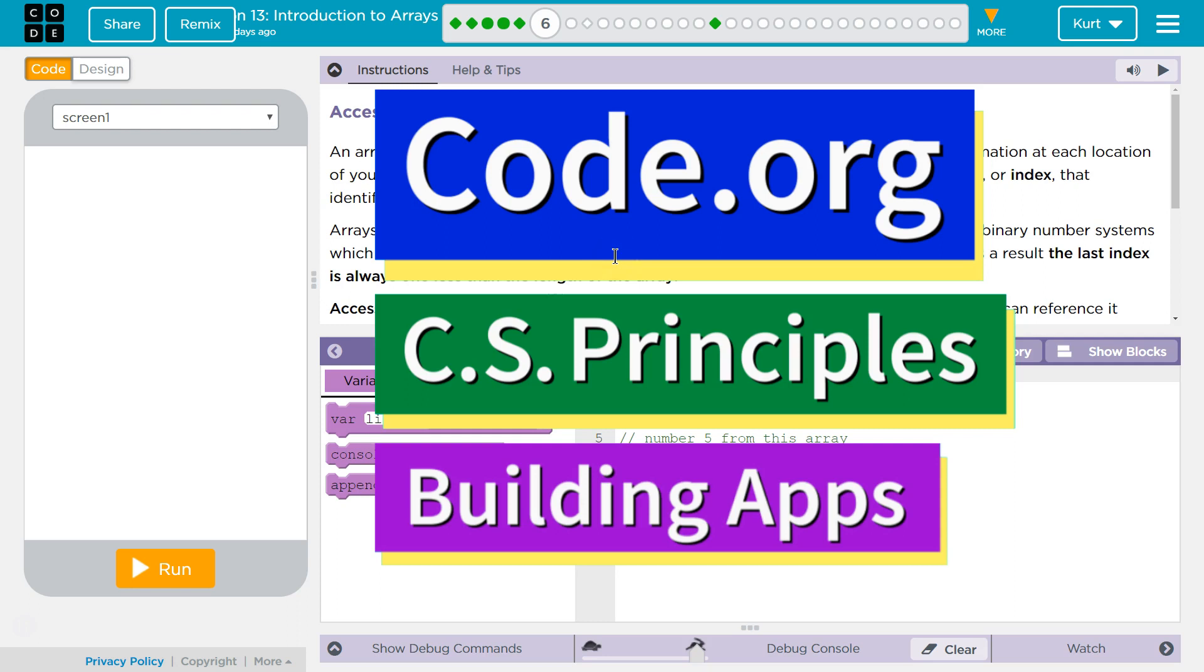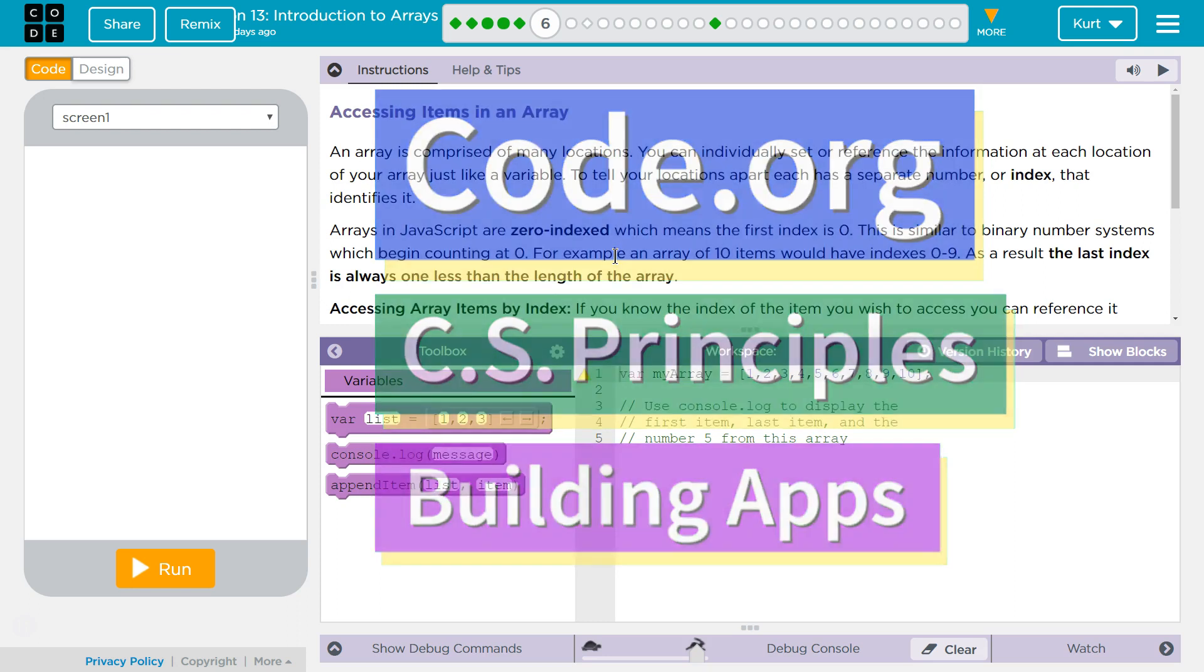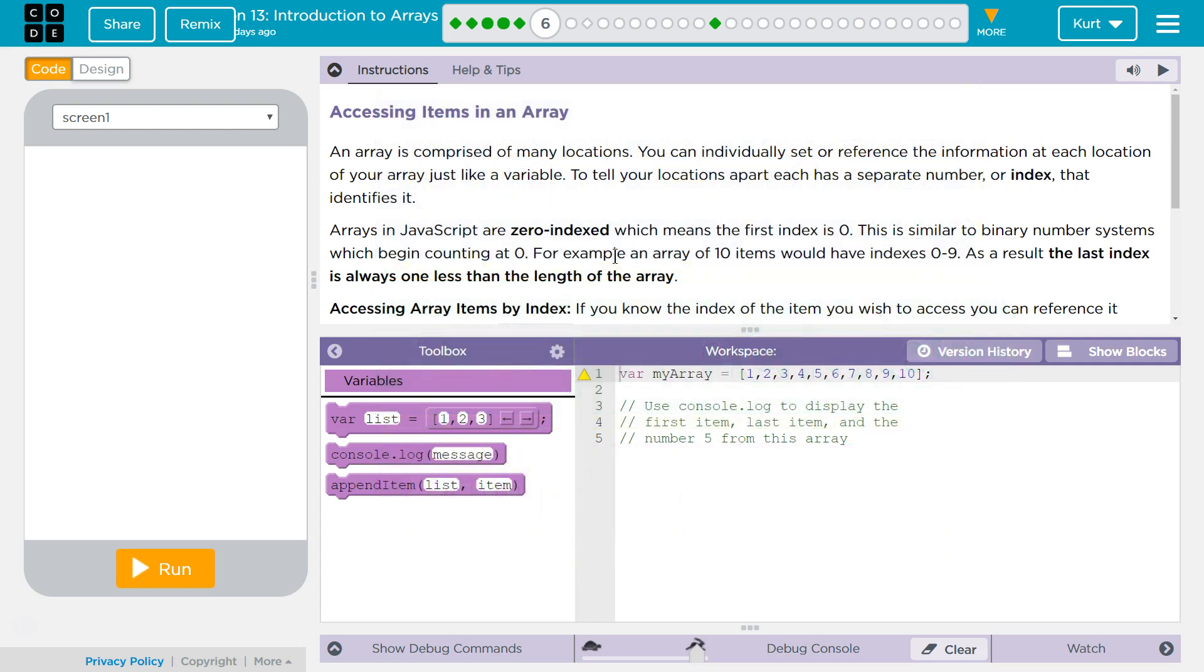This is Code.org. I'm currently working on CS Principles, Unit 5, Building Apps, Lesson 13, Introduction to Arrays, Part 6.